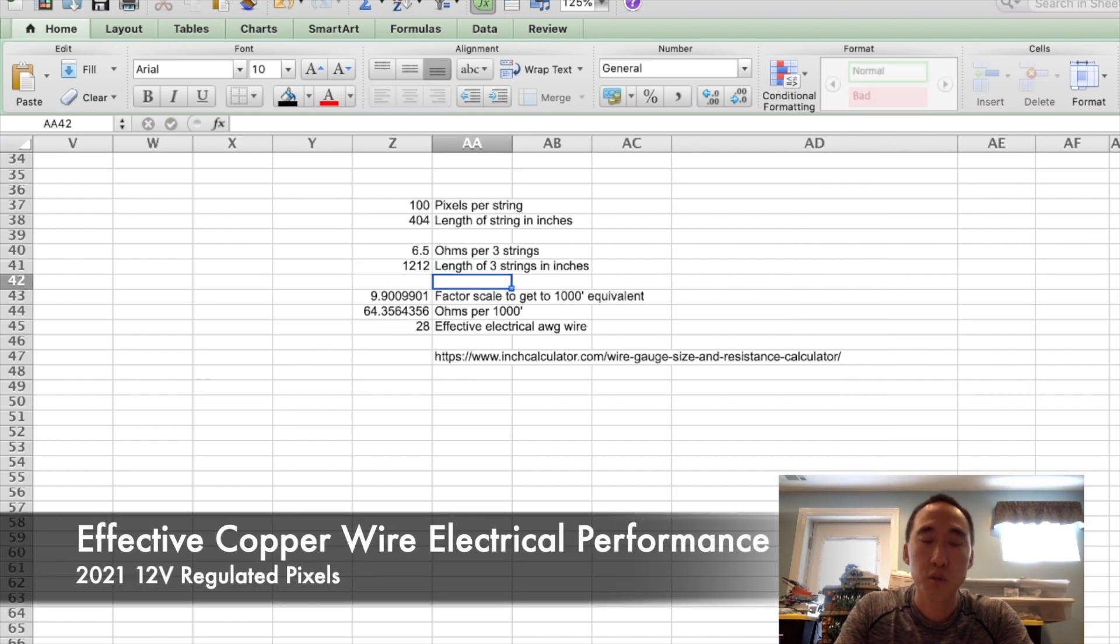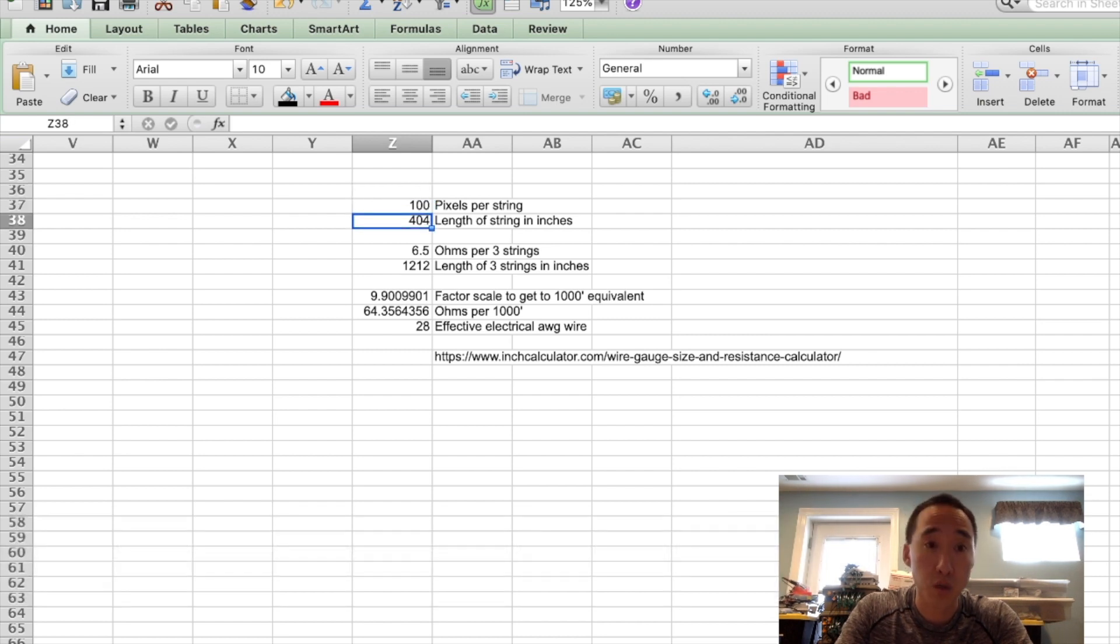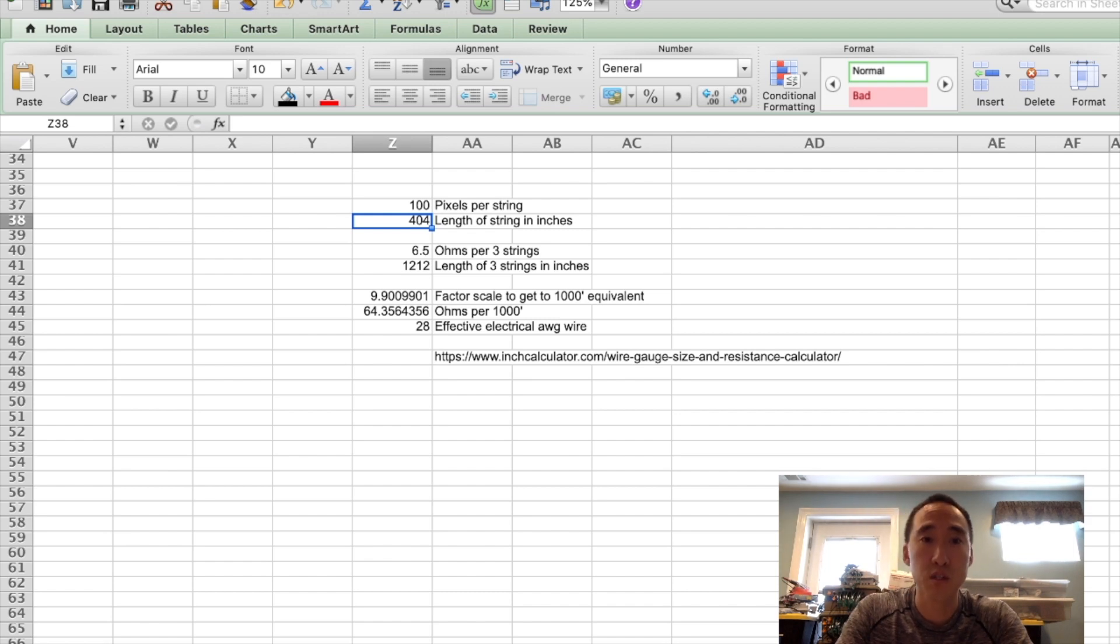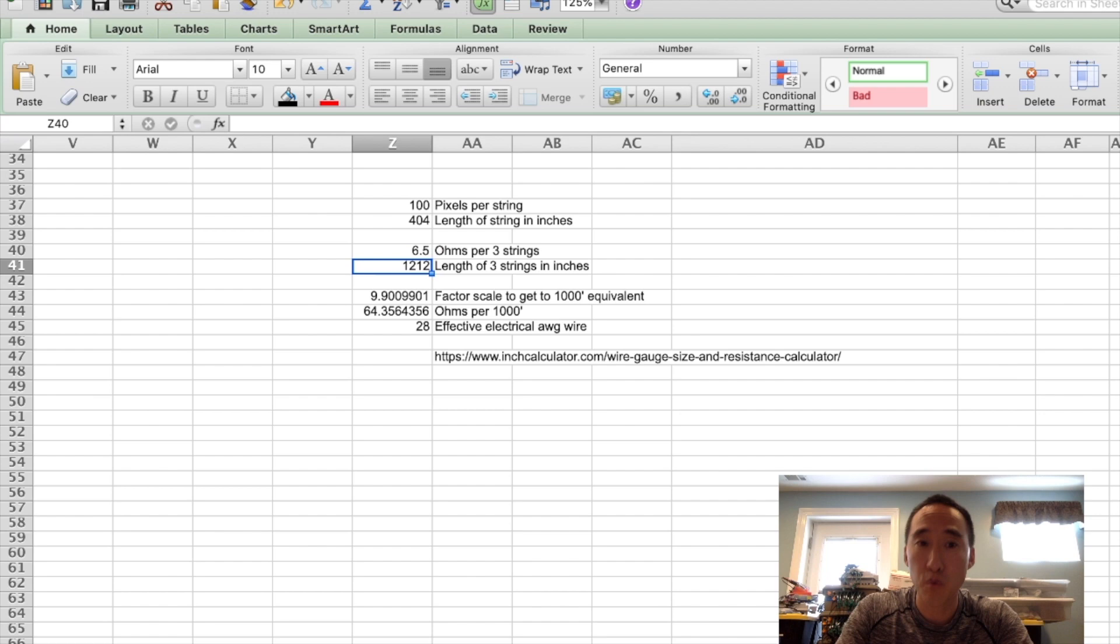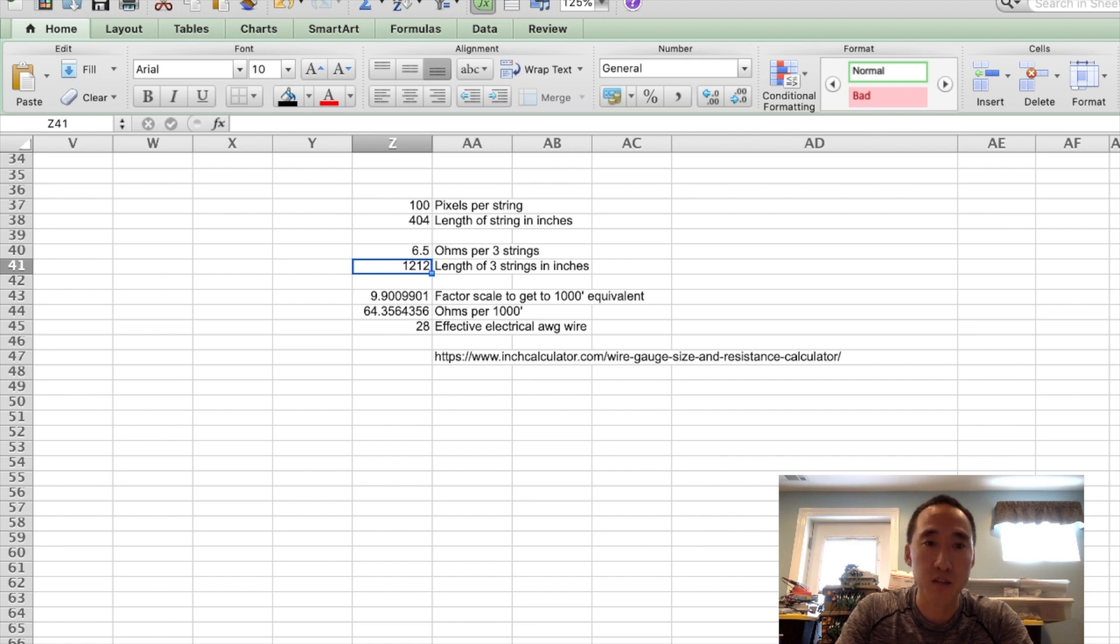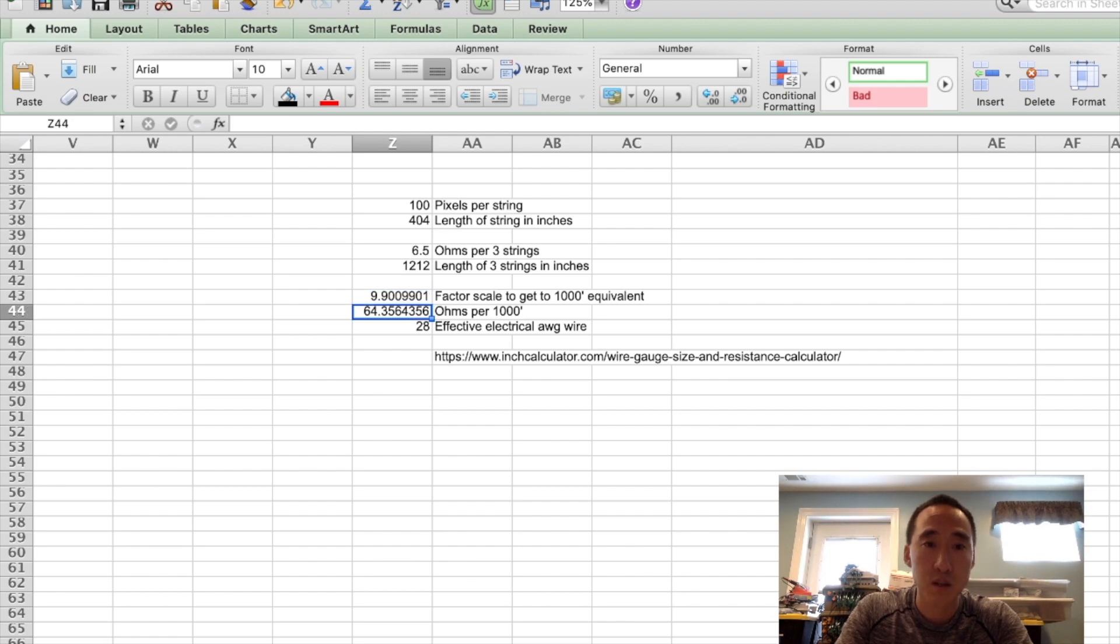For the 2021 pixels, these are in bundles of 100. So there's 100 pixels per string. They have 4-inch spacing plus a pigtail on each end. So 101 times 4 is 404 inches per string. The measurement we got across three strings is 6.5 ohms. And the length of those three strings is 404 times 3, or 1,212. So to scale that length of 1,212 up to 1,000 feet, we'd have to multiply by 9.9. So to get the ohms per 1,000 feet, here we're taking 6.5 ohms, multiplying it by 9.9 to get to 64.